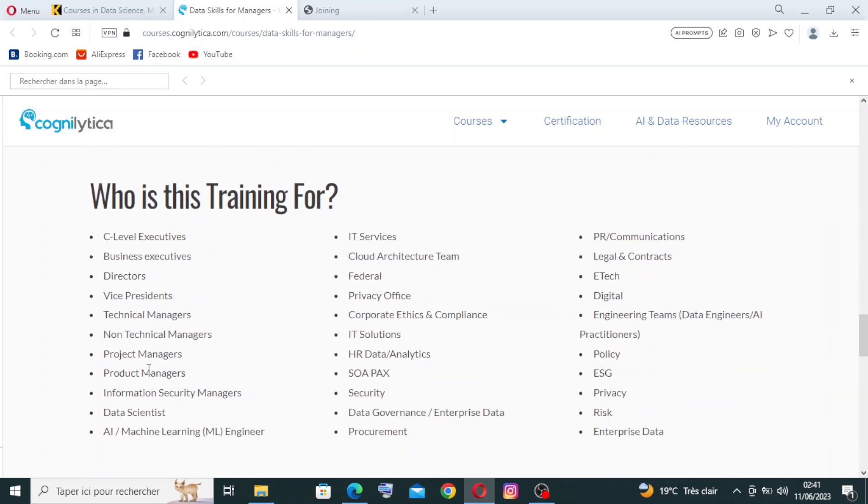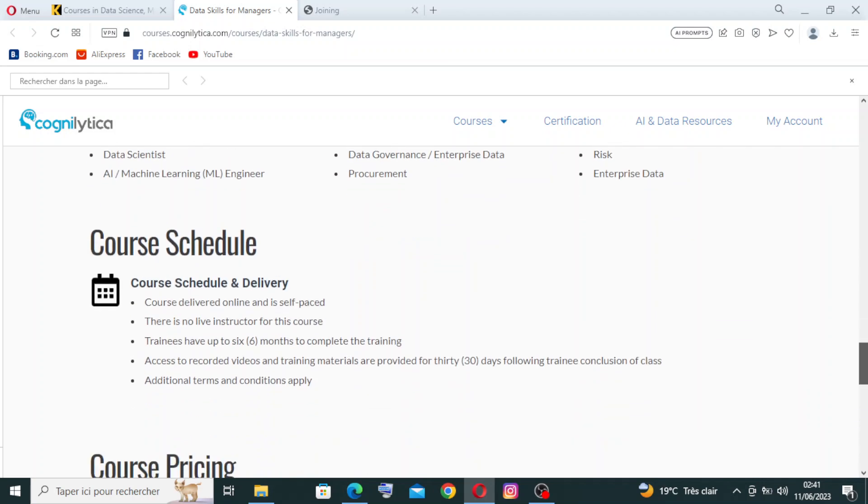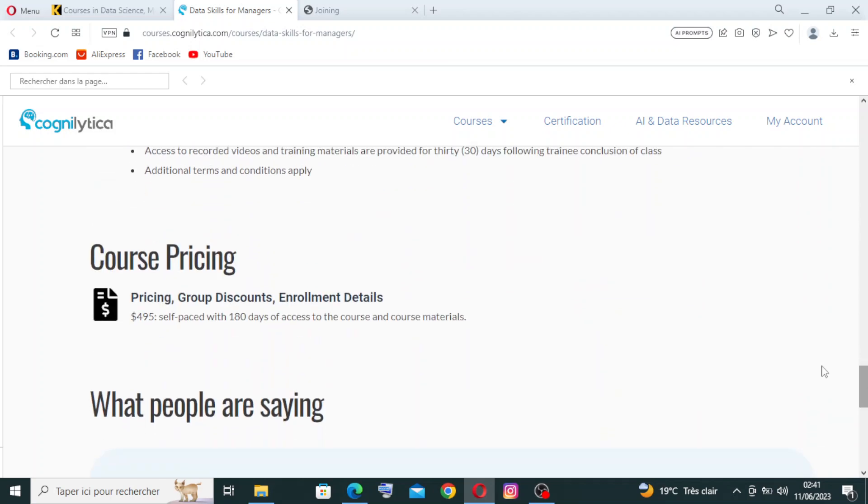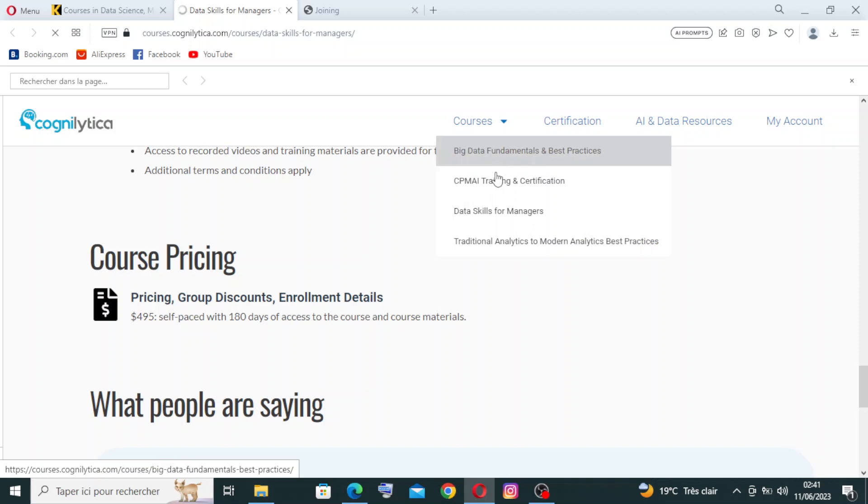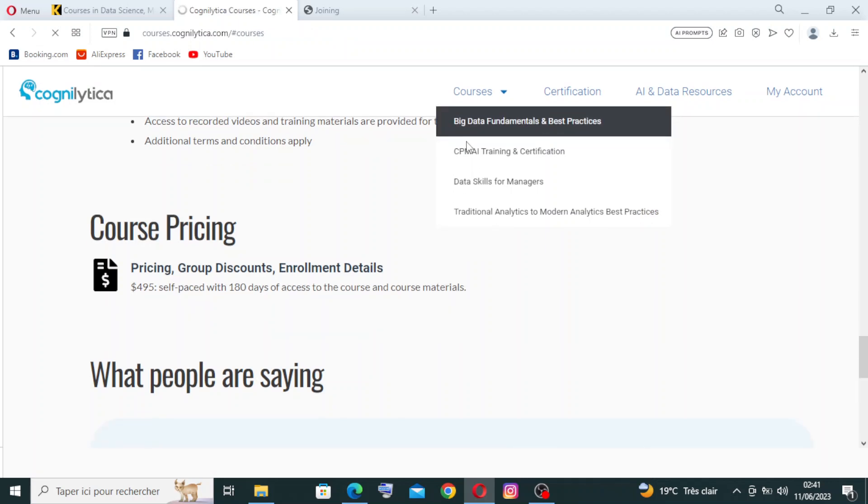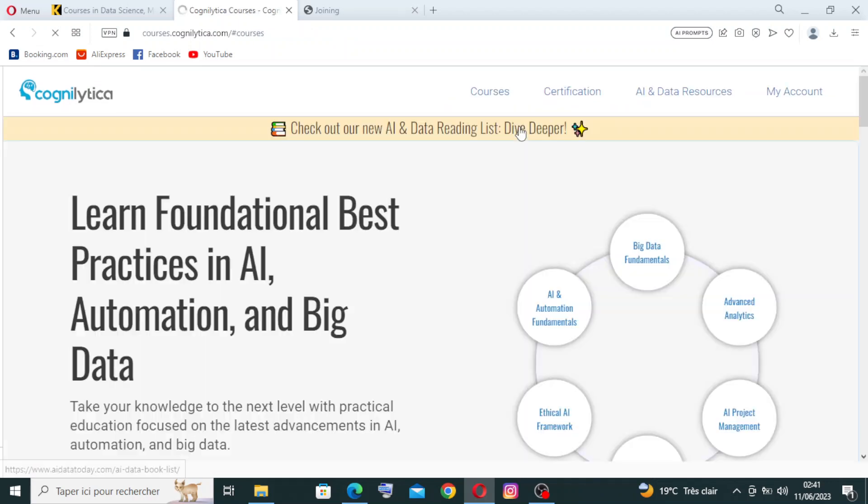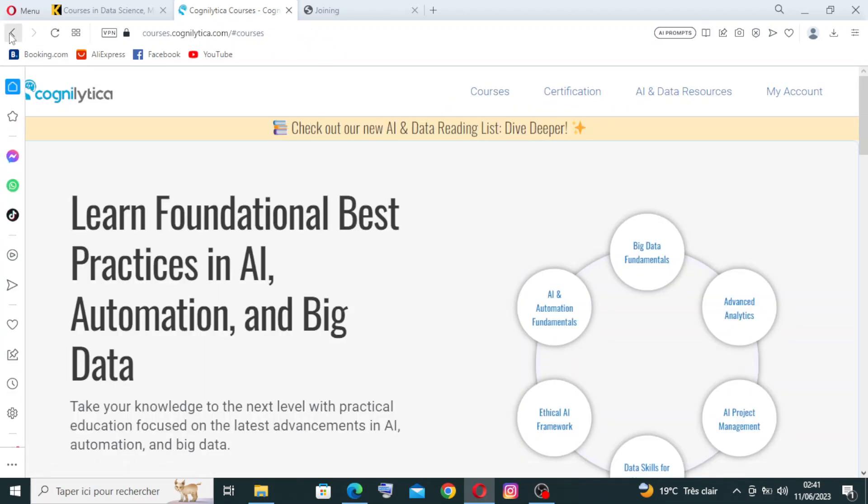And there is here who is training for, that means all the purposes and services also. And you can change the course from here. We have Big Data, okay, I changed it.